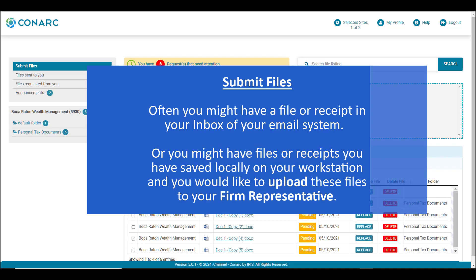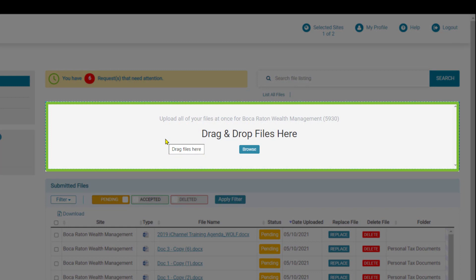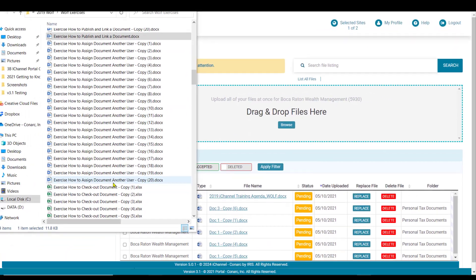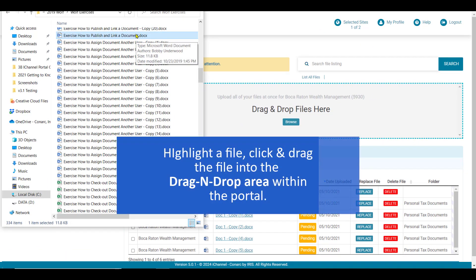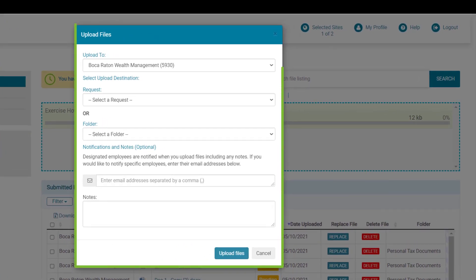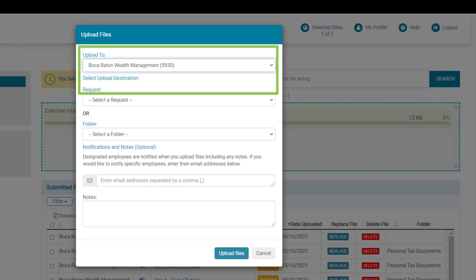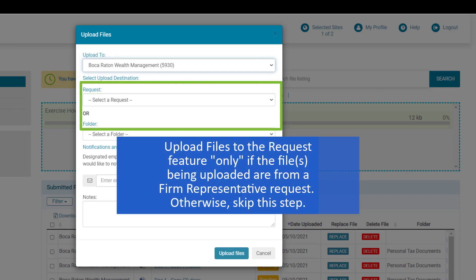Often you might have a file or receipt in your email inbox, or files saved locally on your workstation that you would like to upload to your firm representative. Clients can quickly upload files using the drag and drop feature to send files back to their firm representative for review and acceptance. Once you've located a file on your workstation, simply highlight the file, click and drag it into any area within the drag and drop files area. Once you release the file, the uploaded files window will appear. The first step is to upload to the correct site — in this scenario, the Boca Raton Wealth Management site.